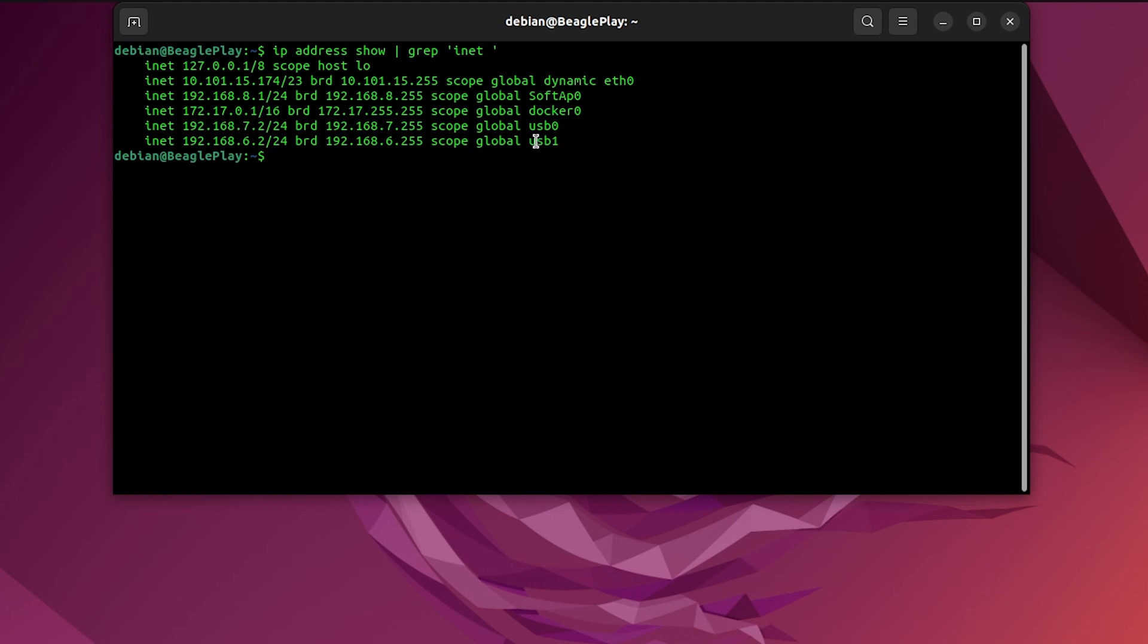So BeaglePlay is acting as a DHCP server, providing my laptop a pair of IP addresses via USB port. And with those two IP addresses, I'm able to connect to BeaglePlay.